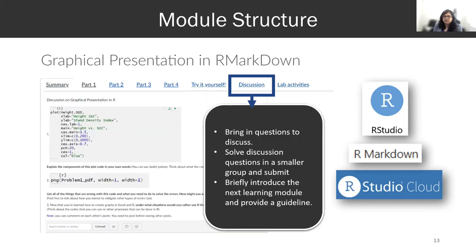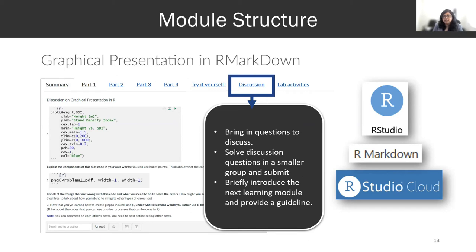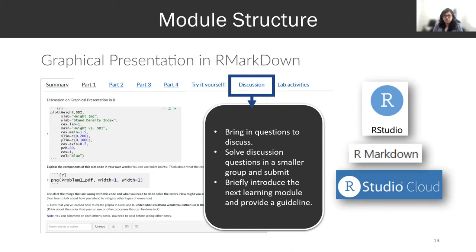We have a discussion session. Before coming to the discussion session, students have to complete previous components and all quizzes so that they can bring their questions. Learning activities involve solving their questions in smaller groups. I used to send them to random groups so that they get to know each other.